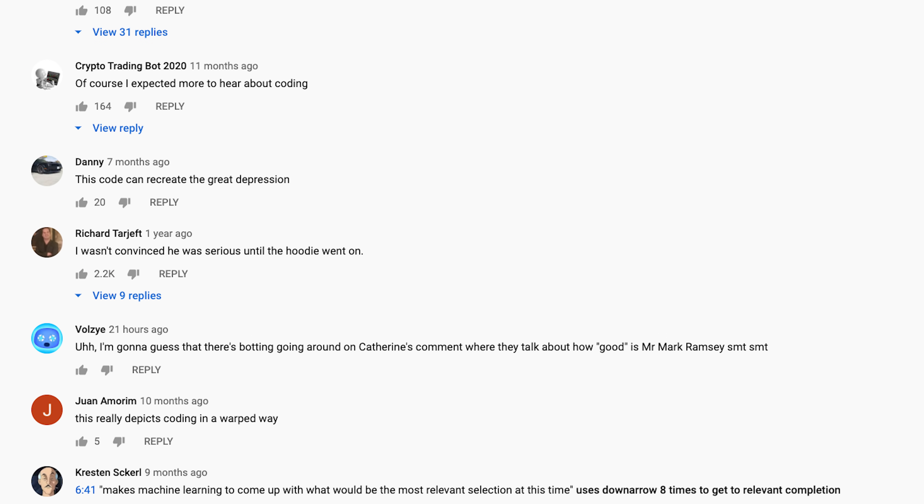Last time I built a trading bot, pretty much everyone was commenting that they wanted me to share the code and I didn't do that, but now I'm going to do that so you can pause this video and take a look through it. I would highly recommend not using my code since I don't actually know what I'm doing.